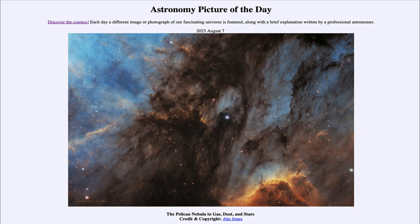Today's picture for August 7th of 2023 is titled The Pelican Nebula in Gas, Dust, and Stars.